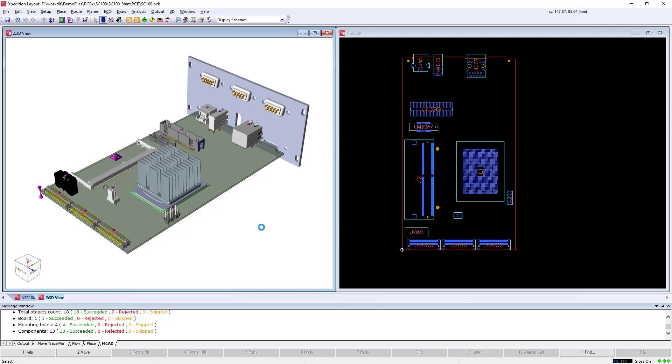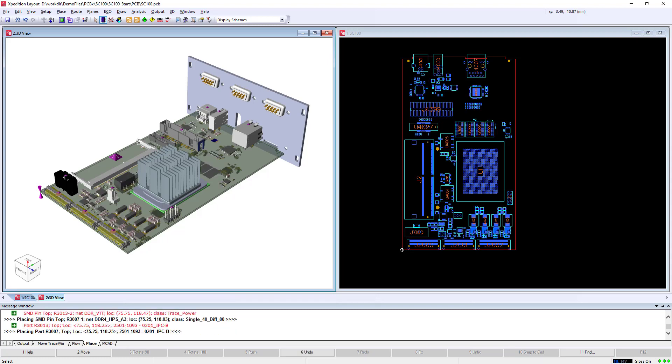The electronic design can now be populated with the remaining electronics components and when the initial placement is complete, is sent to the mechanical engineer as a proposal of change.